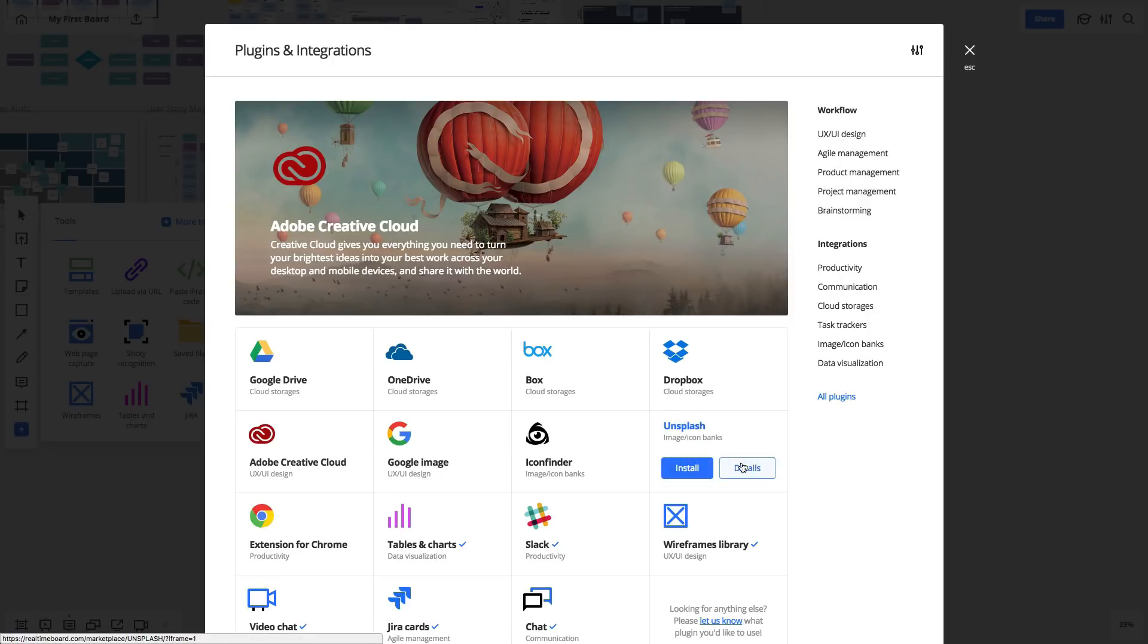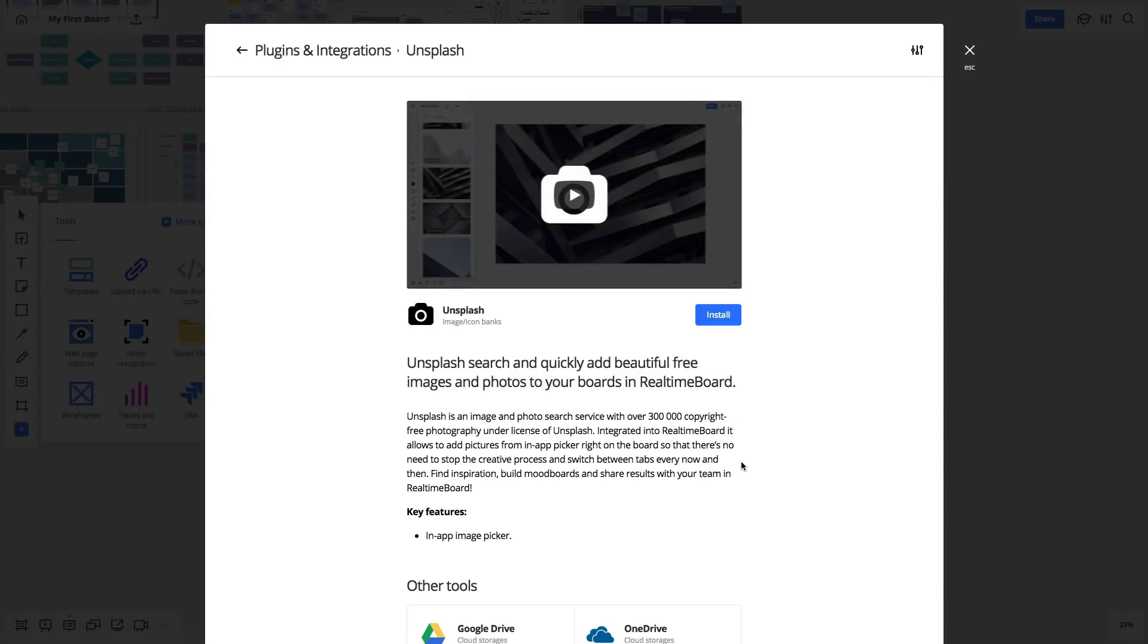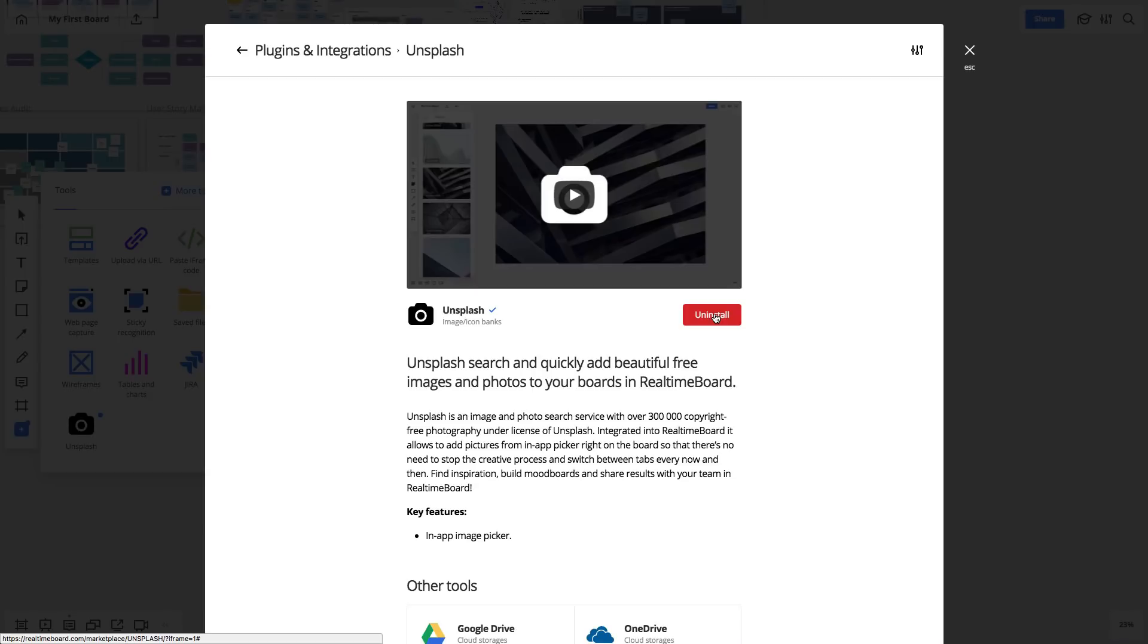For example, the Unsplash plugin can help you find a visual for your colleague's project. Click Install to add the plugin.